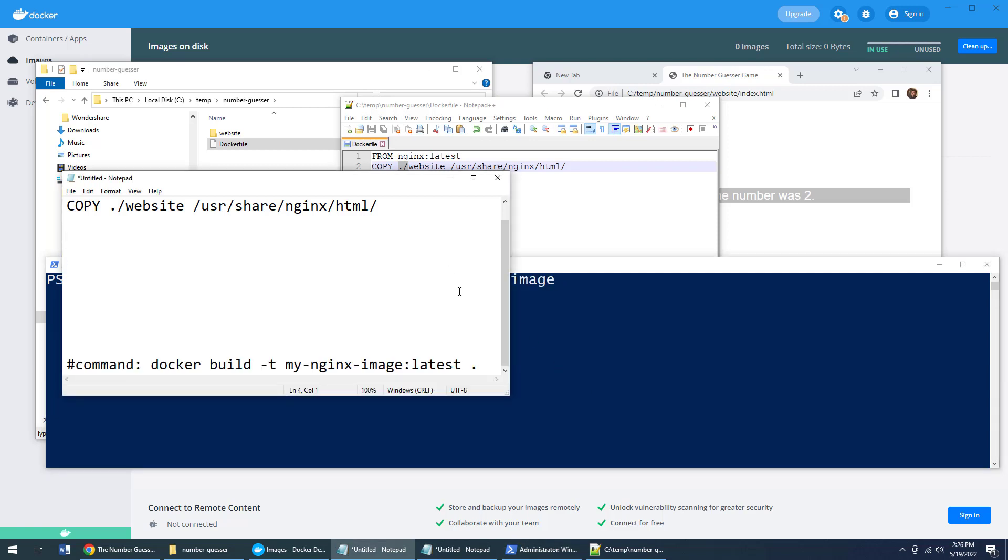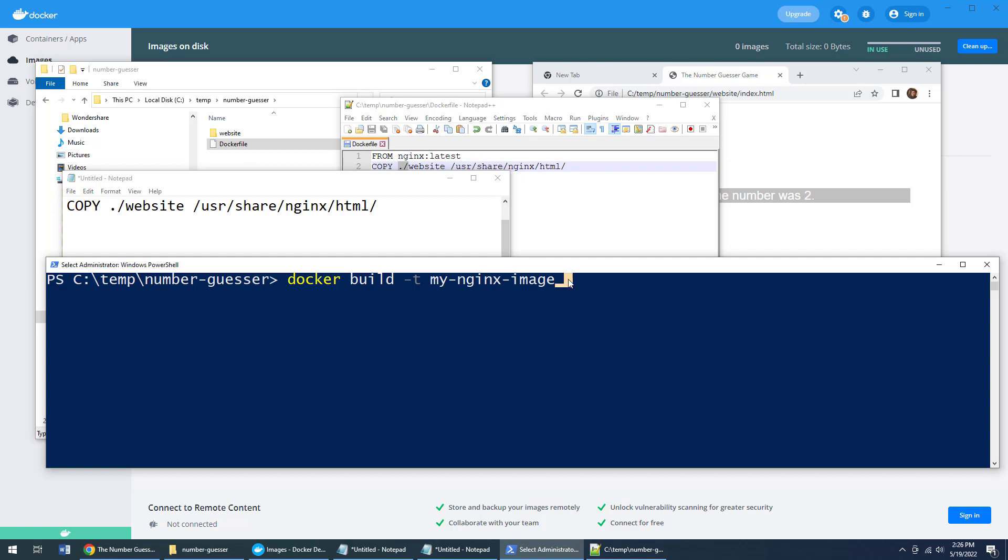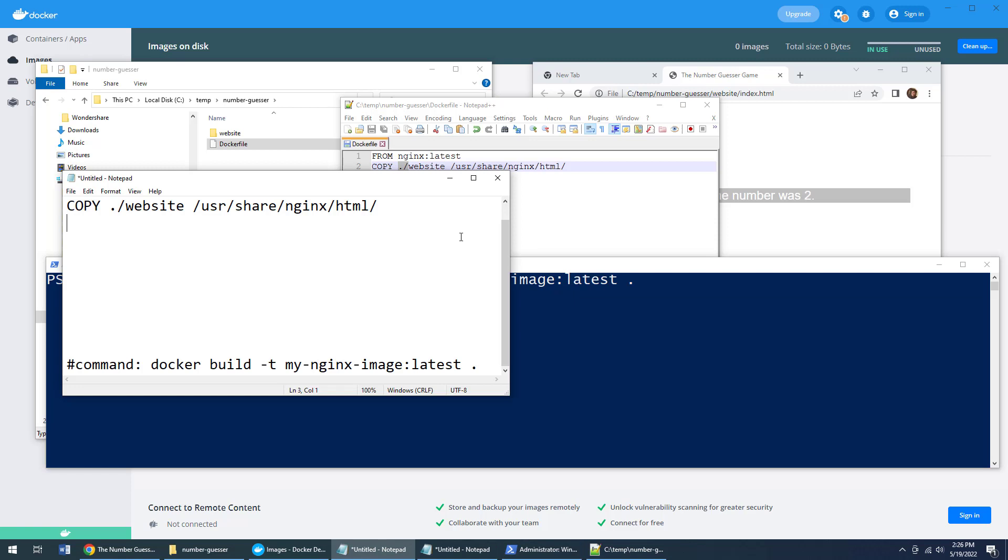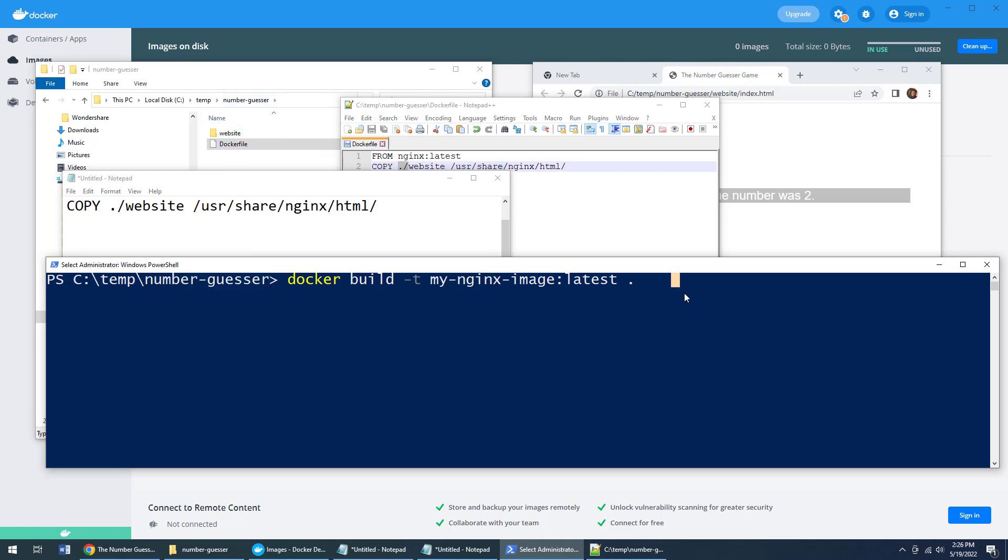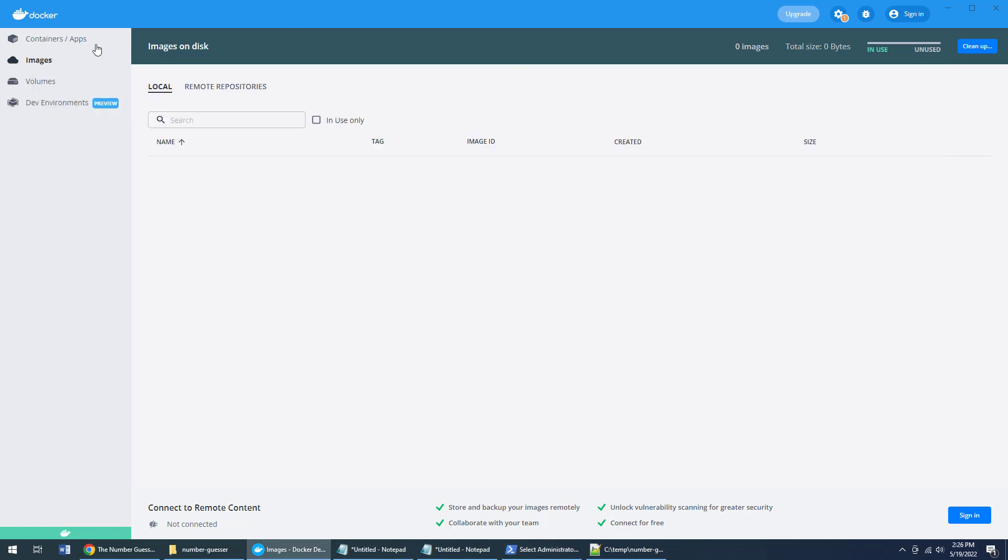What else do we need here? Oh, colon latest to give it a version, I guess it's not a bad thing to do. And then dot. What does that dot mean? If you miss that dot it won't work. The dot means look for a file named Dockerfile in the same directory that this runs in. You can see that it's running in the number guesser directory and there's that Dockerfile in that number guesser directory.